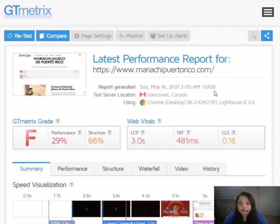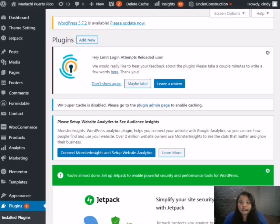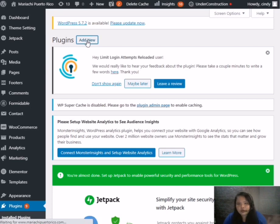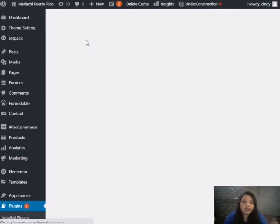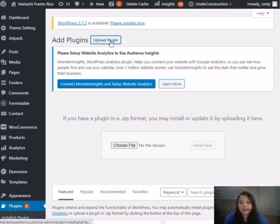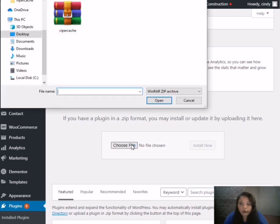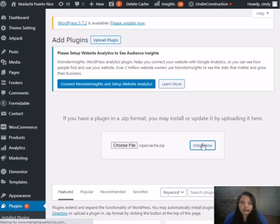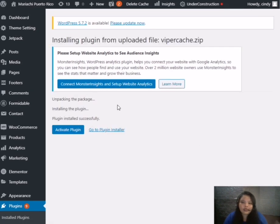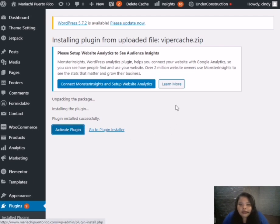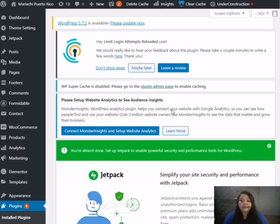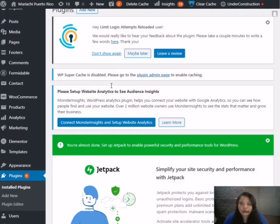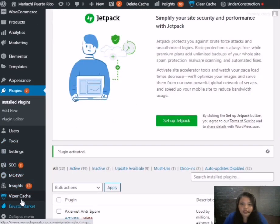Here let's try to upload our plugin to our website guys, the Viper Cash. All you need to do is to add new here. It's very easy and of course upload plugin. Choose file of course and then Viper Cash here, open and also install it guys.